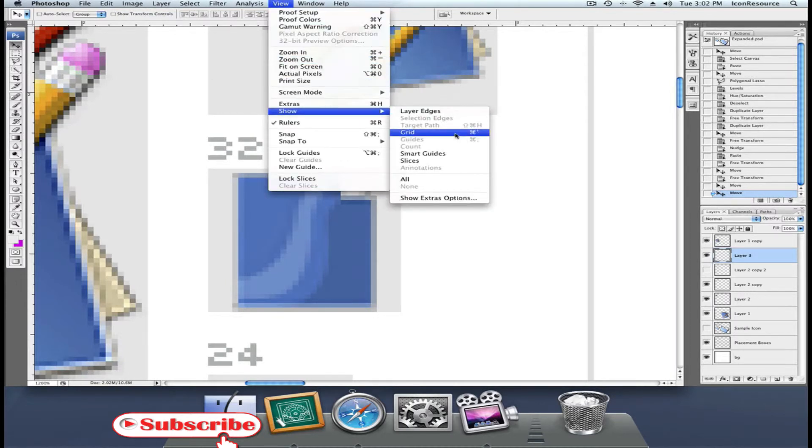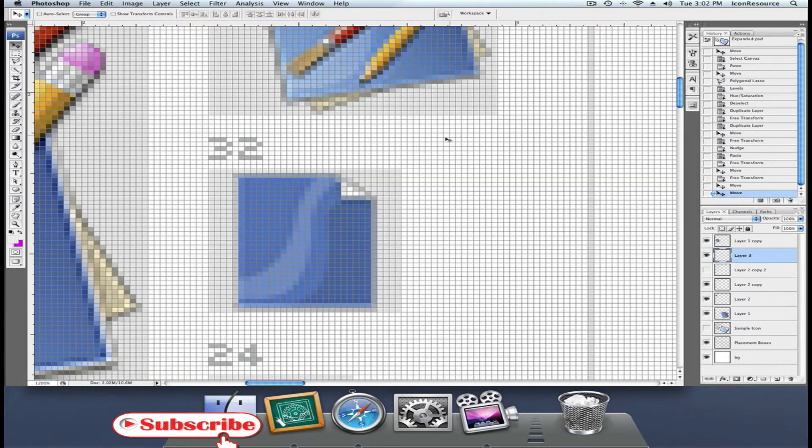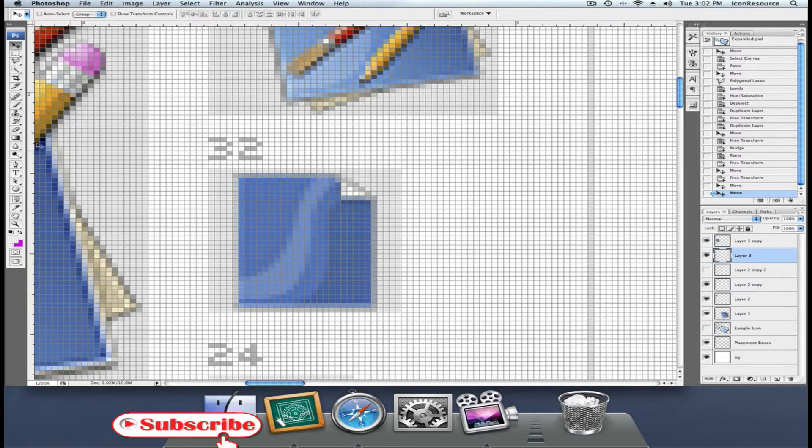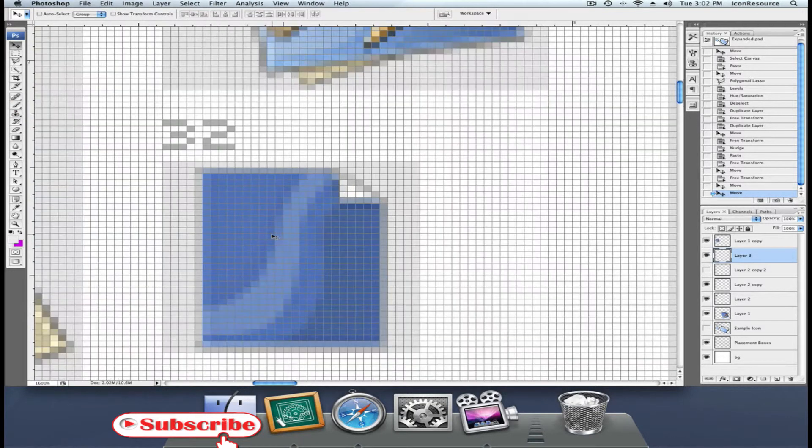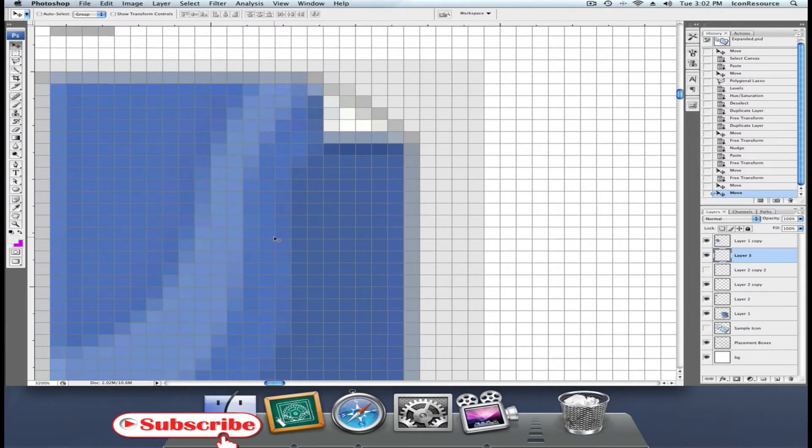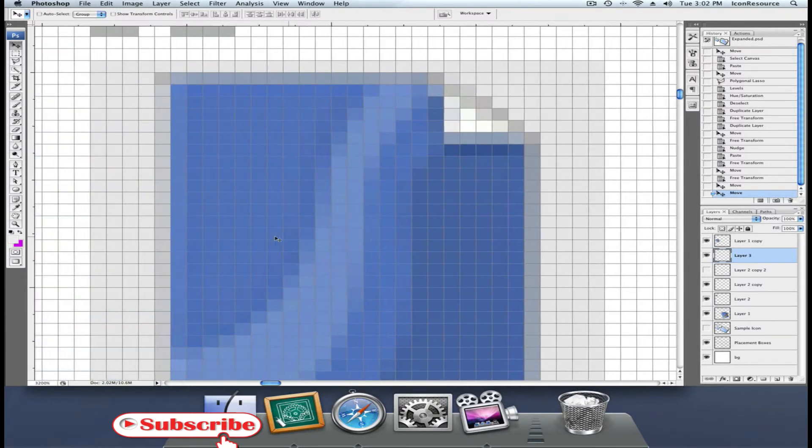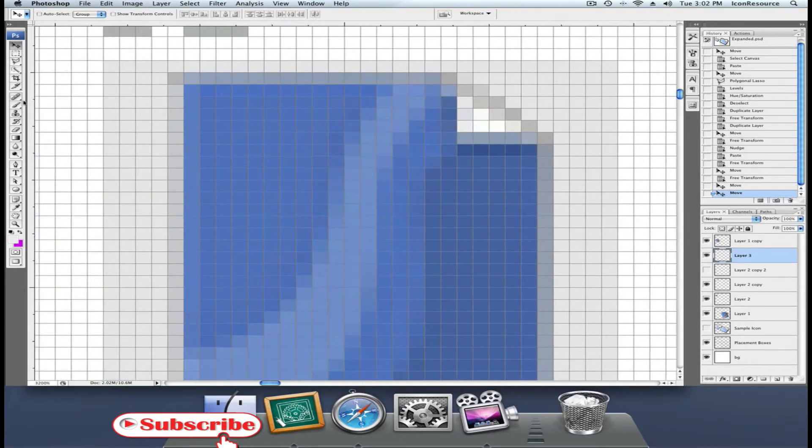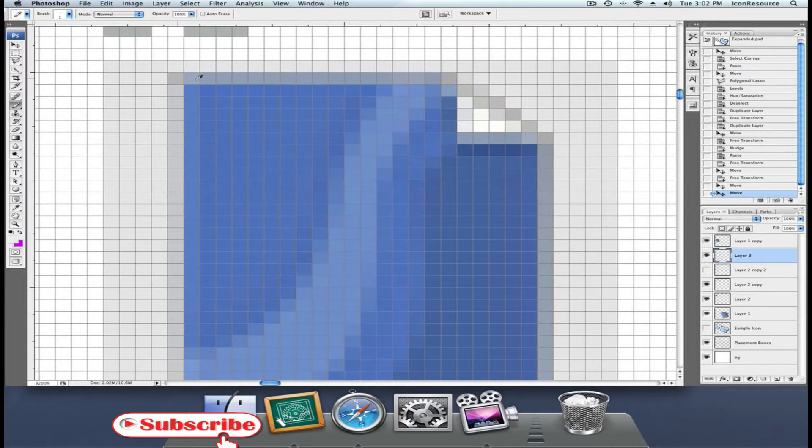From View, Show, you can show the grid. If you're zoomed in enough, the grid is very useful.